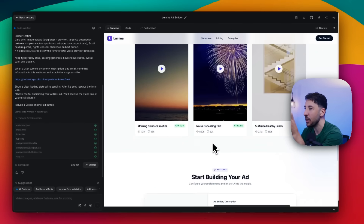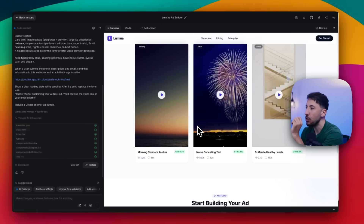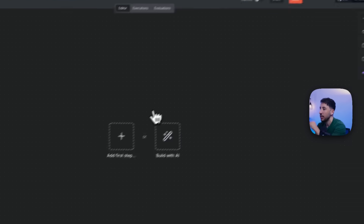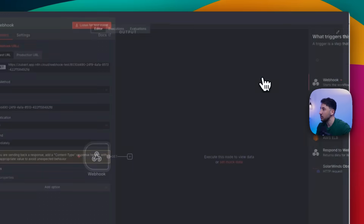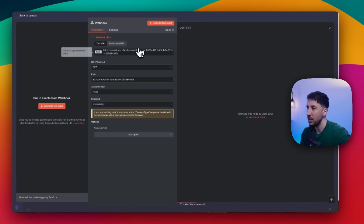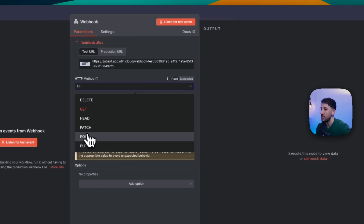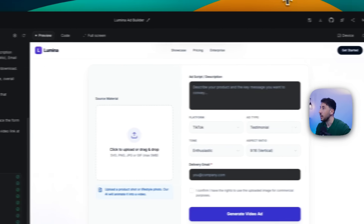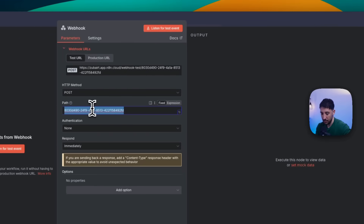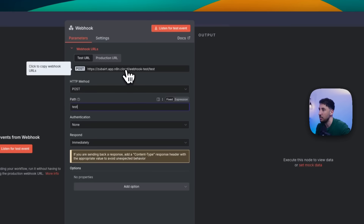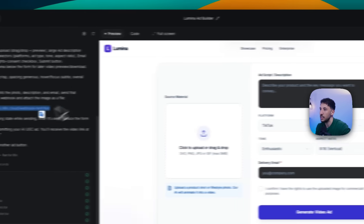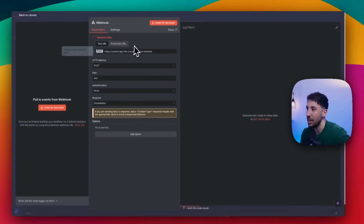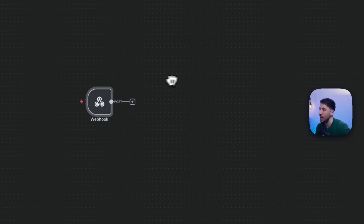It created this really nice front end. Now, to test whether the data goes through, I'm going to create another N8N instance and add a webhook as the first step. In N8N, all workflows start with a trigger. I'm going to make sure the HTTP method is POST. This is the URL — I'm going to copy the exact URL I posted in the prompt. I just have to change the path from the default to 'test.' So if I copy this, it's the same as my cloud account webhook-test URL.